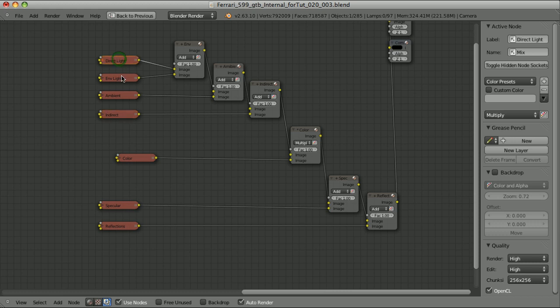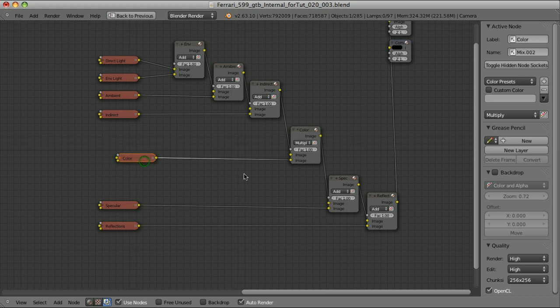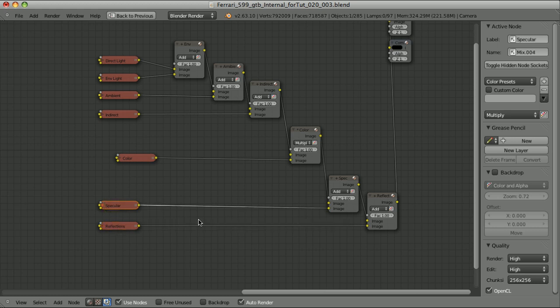We take all of the light sources that have interaction with color, which are Direct Light, Environment Light, Ambient Light — which in most cases is just Ambient Occlusion, especially when we use the Add Blending Mode for Ambient Occlusion — then the Indirect Light. We add all of those lights together and multiply by the color. Then we add the lights that don't have interaction with colors, which are Specular and Reflections. Reflections is how other objects reflect in our surface, and Specular is how the lamps in our scene reflect in our surface.